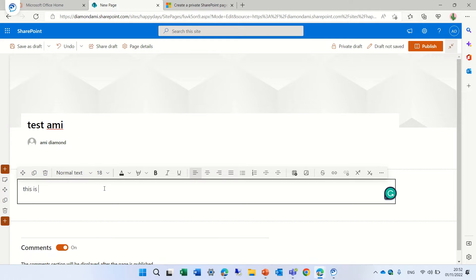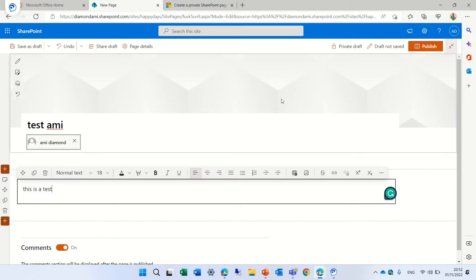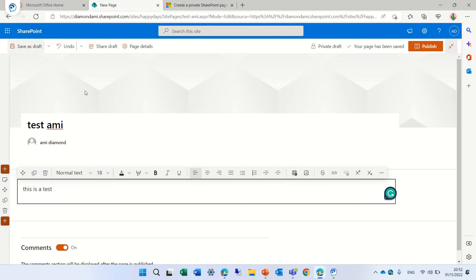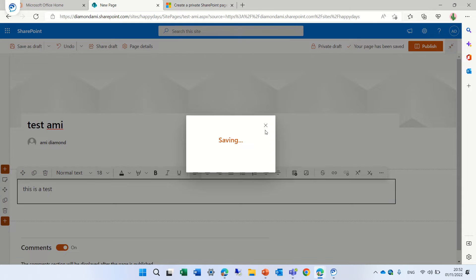This is a test. Let me see if anything else. Let's press actually save as draft.